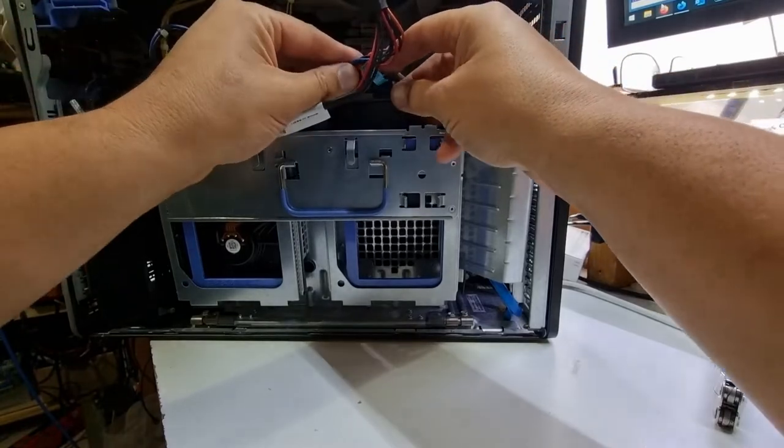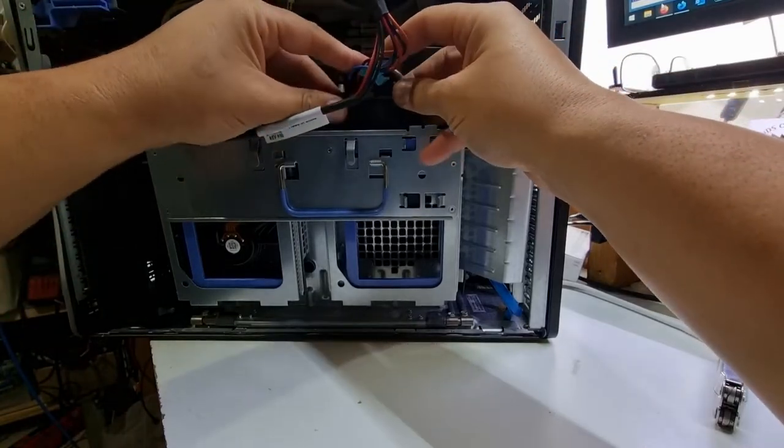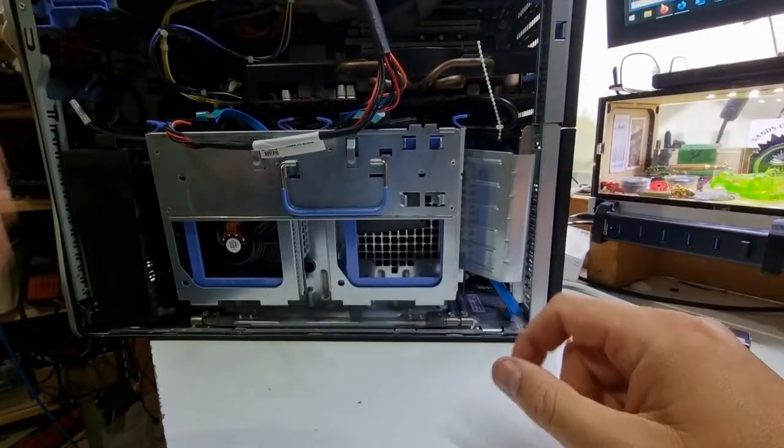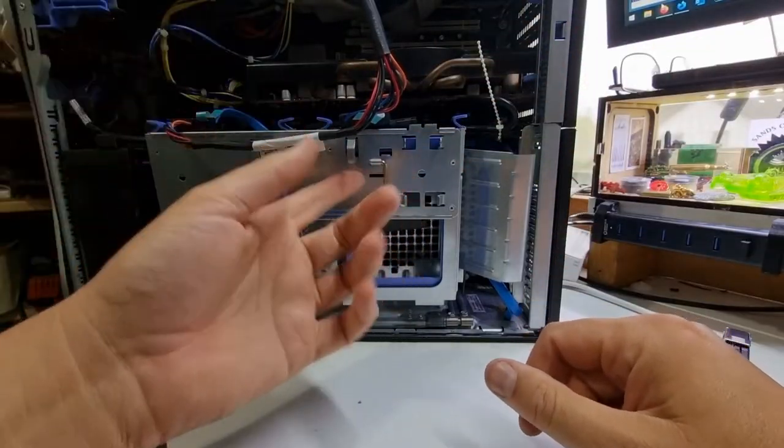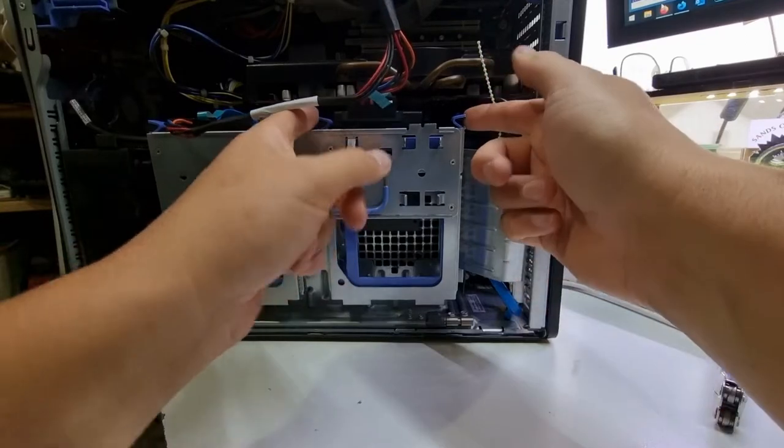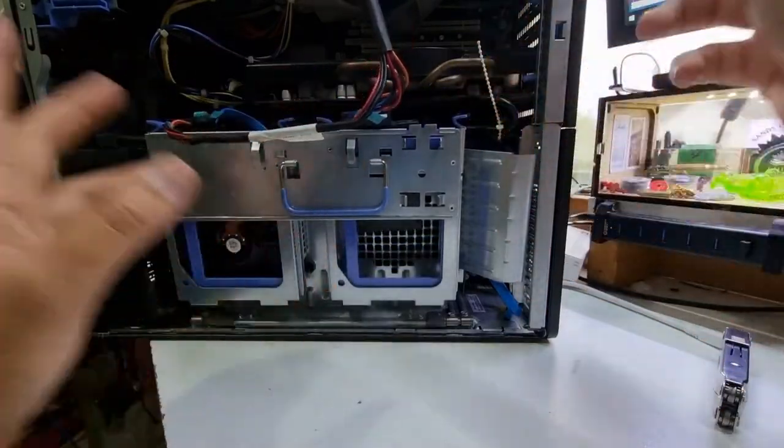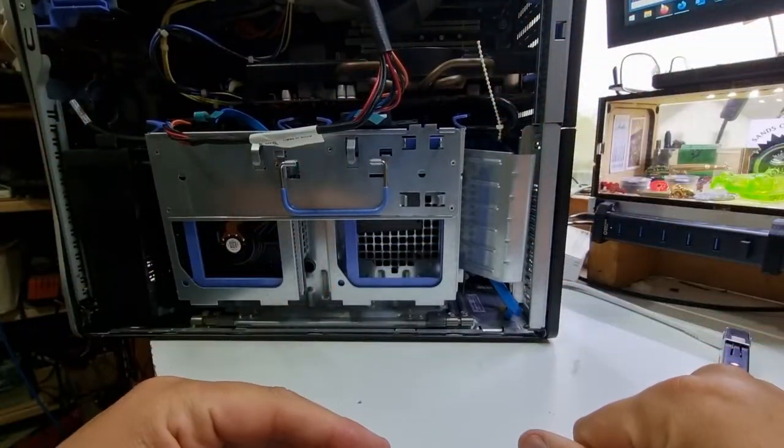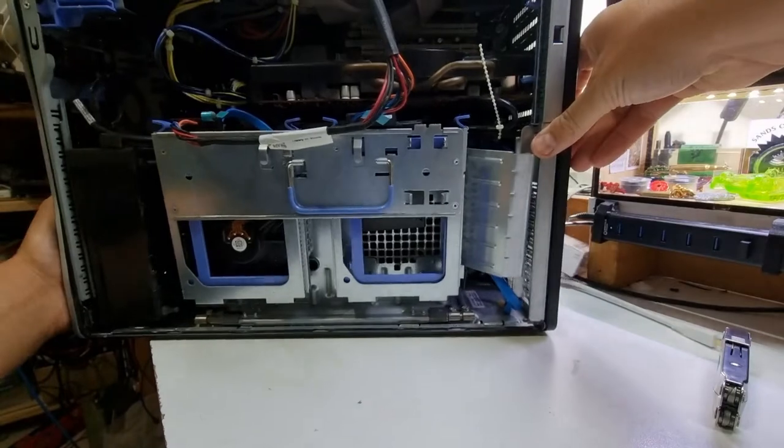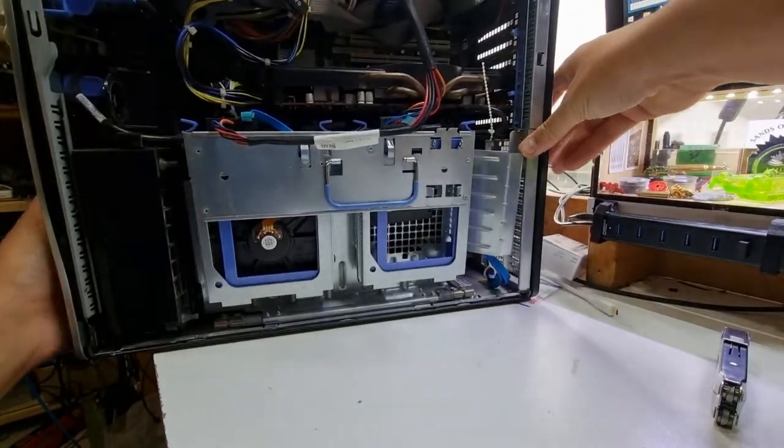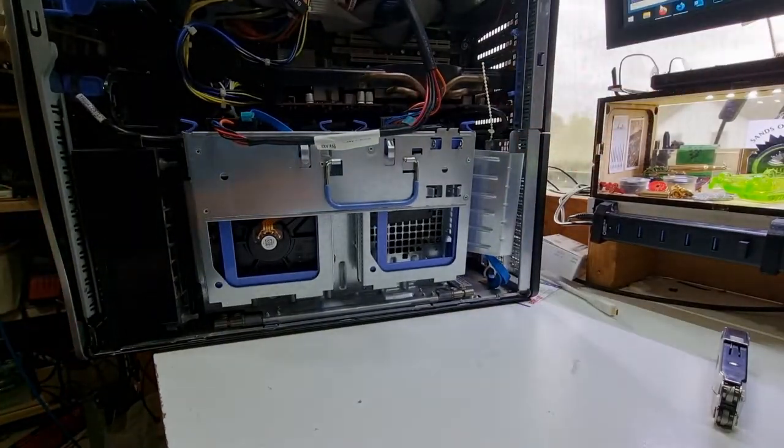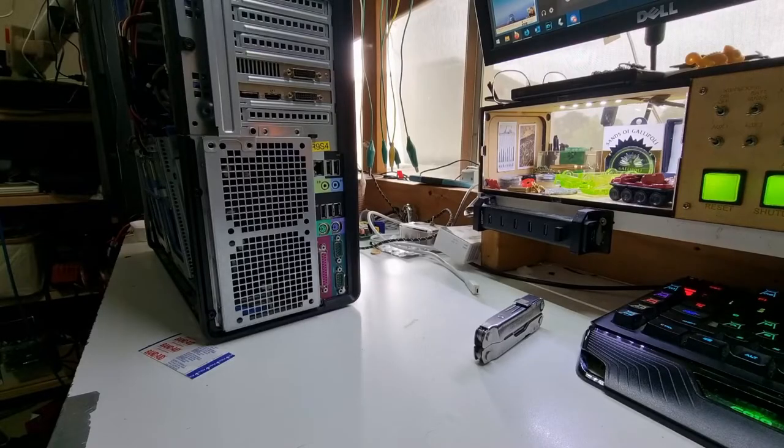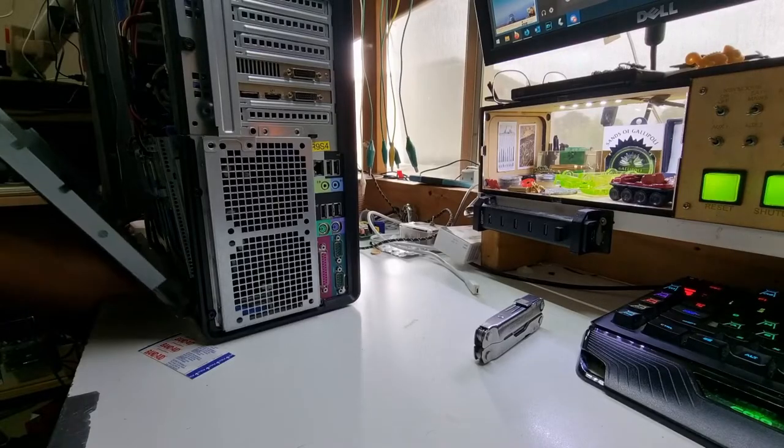We will put it in the drive bay properly once we've got everything else sorted. That could be difficult with these little removable drive bays but we'll come up with a solution that works. Now we need to get power and everything hooked up to it.